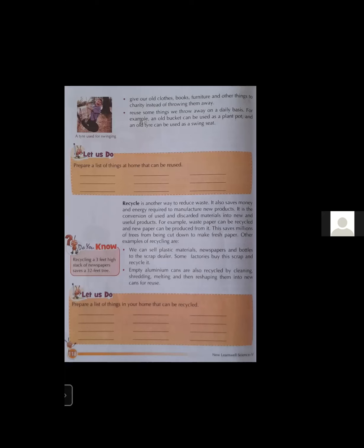Some other examples of recycling: we can sell plastic material, newspaper, and empty bottles to a scrap dealer instead of burning them. Some factories buy scrap and recycle it. Empty aluminium cans are also recycled by cleaning, melting, and putting them into new cans for reuse. Aluminium cans can be recycled again and again.